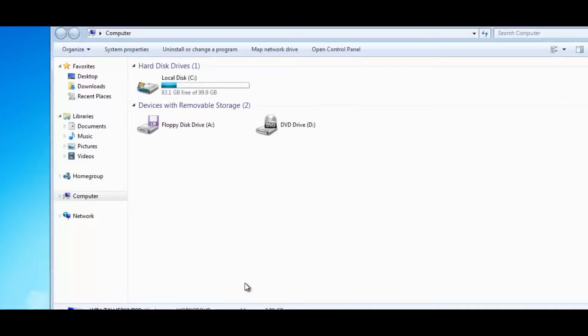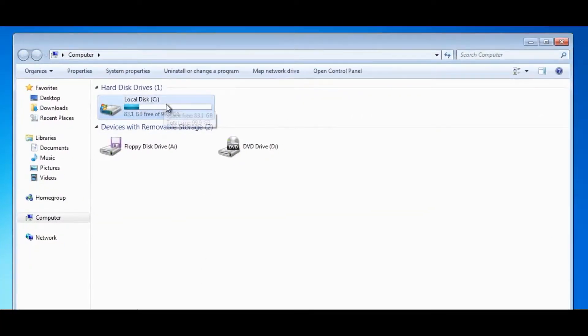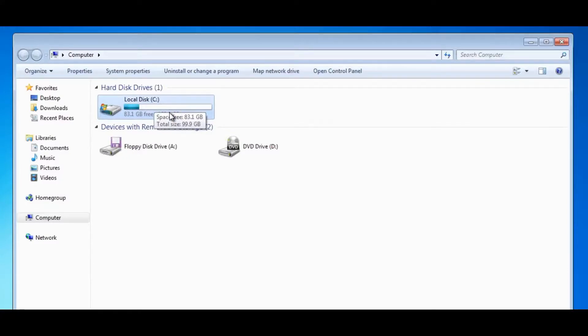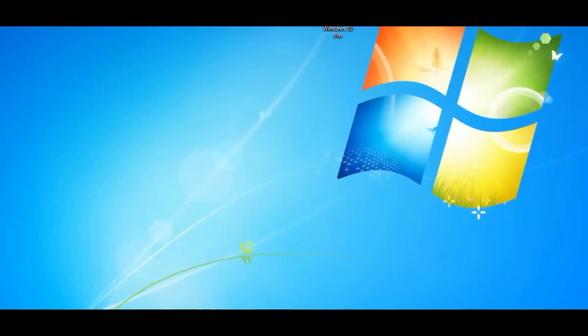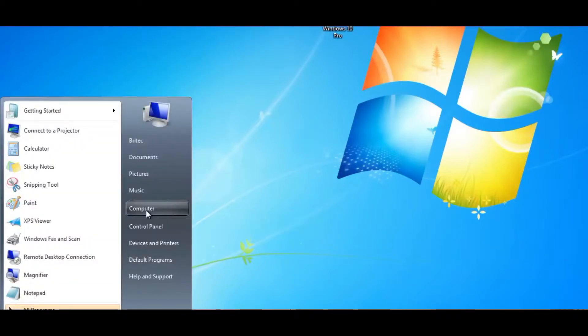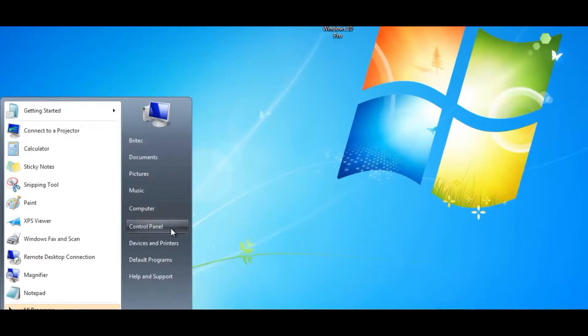So first off we're going to have a look at our drive. You can see most people normally have just one partition here and to make this work we're going to need to split this drive. This has Windows 7 on it so we need to split this drive into two partitions. The way to do that is pretty straightforward - we're going to hit the start button, right click on computer and hit manage.